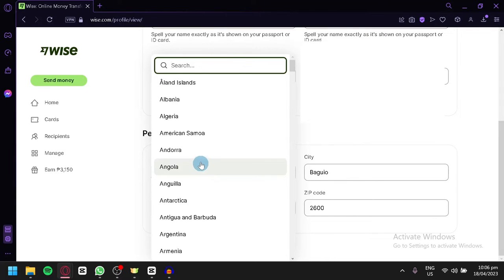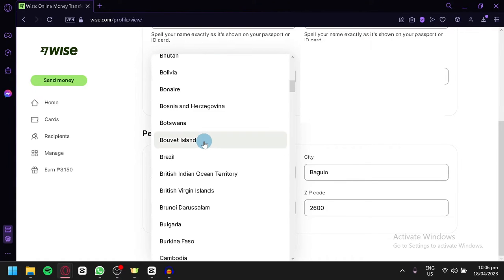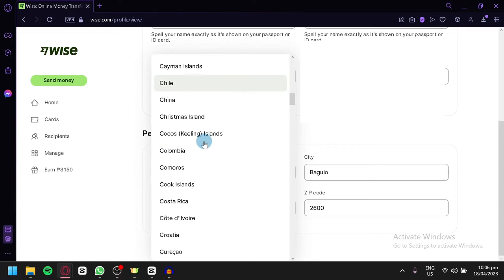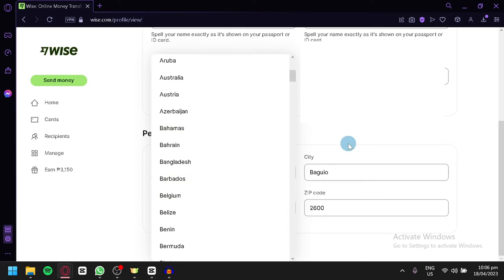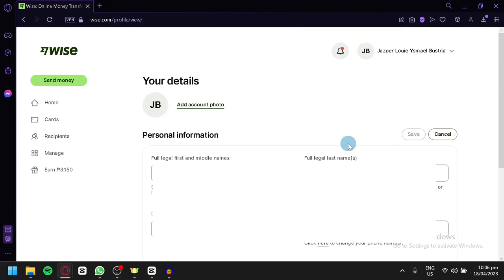You'll be able to select any country that you would like in this section as you can see. Simply select the specific country you want to change it to, and after doing that you're going to click on save on the top right.